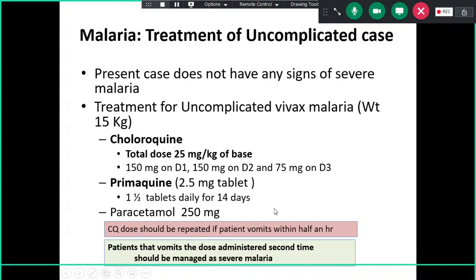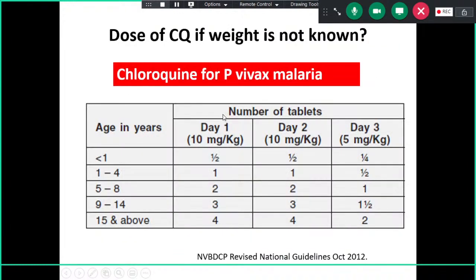Chloroquine is a bitter medicine and may cause vomiting, so repeat the dose if the patient vomits within half an hour of administration. However, if there is repeated vomiting — even a second episode — that indicates a serious issue, and in that case it must be treated as severe malaria. The drug of choice for non-complicated vivax malaria is chloroquine along with primaquine.